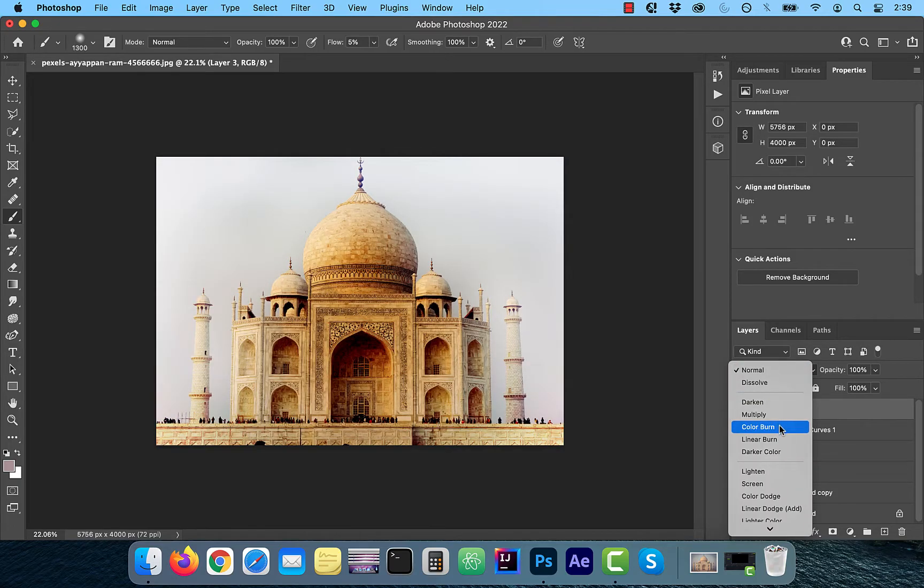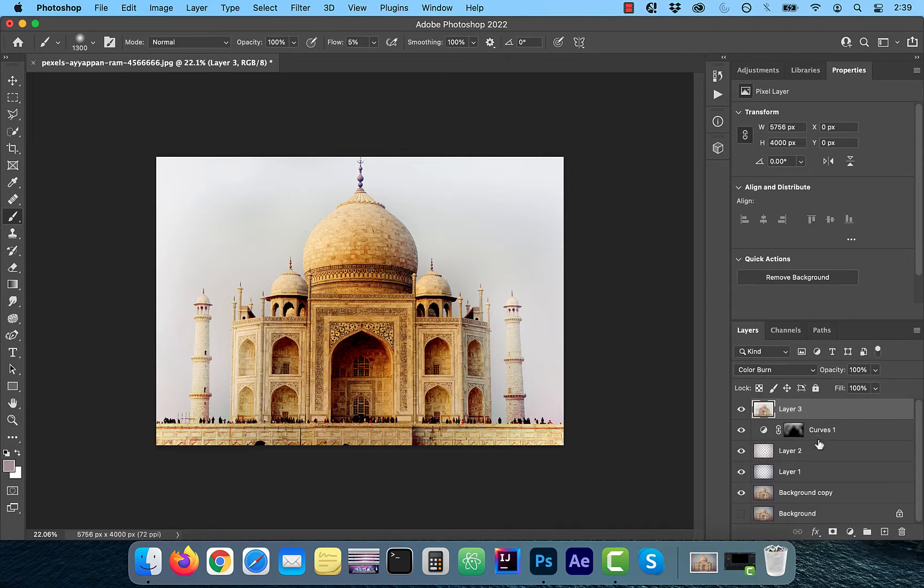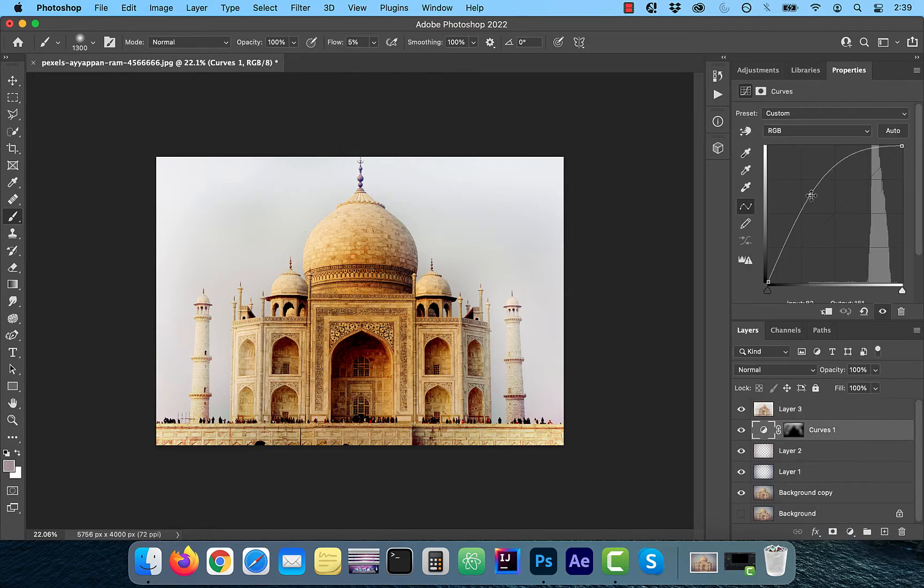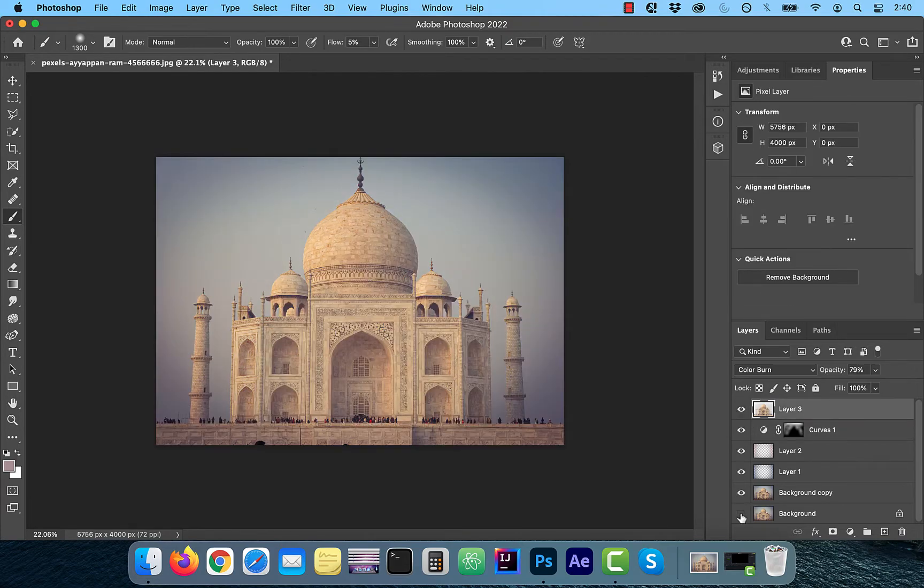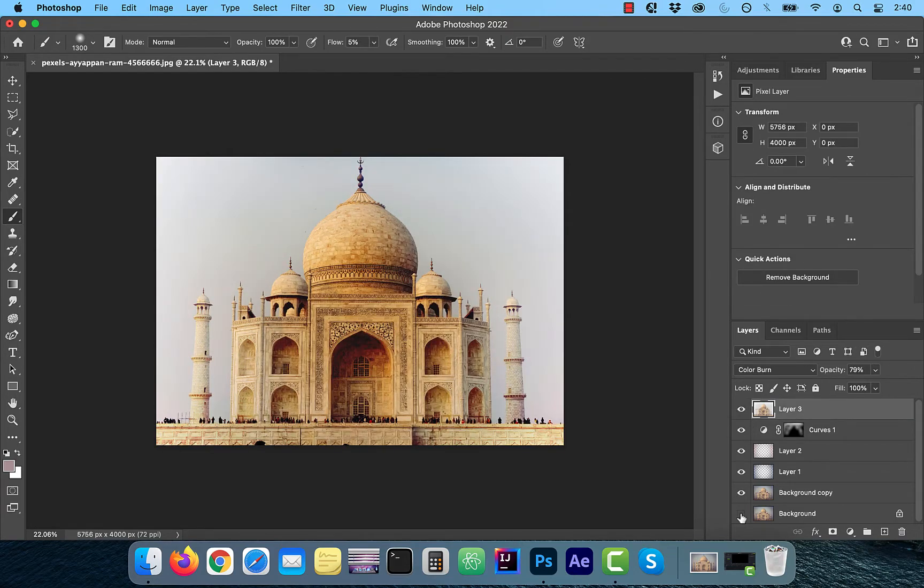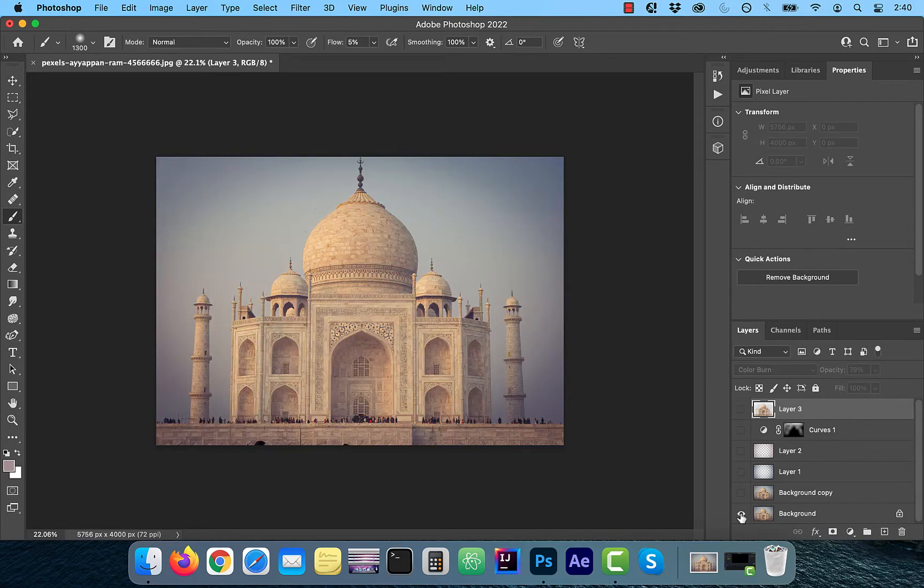I'm going to go back to the curves layer to tweak the curves line a bit to improve the contrast. Finally, let's look at the before and after images. Looks good to me.